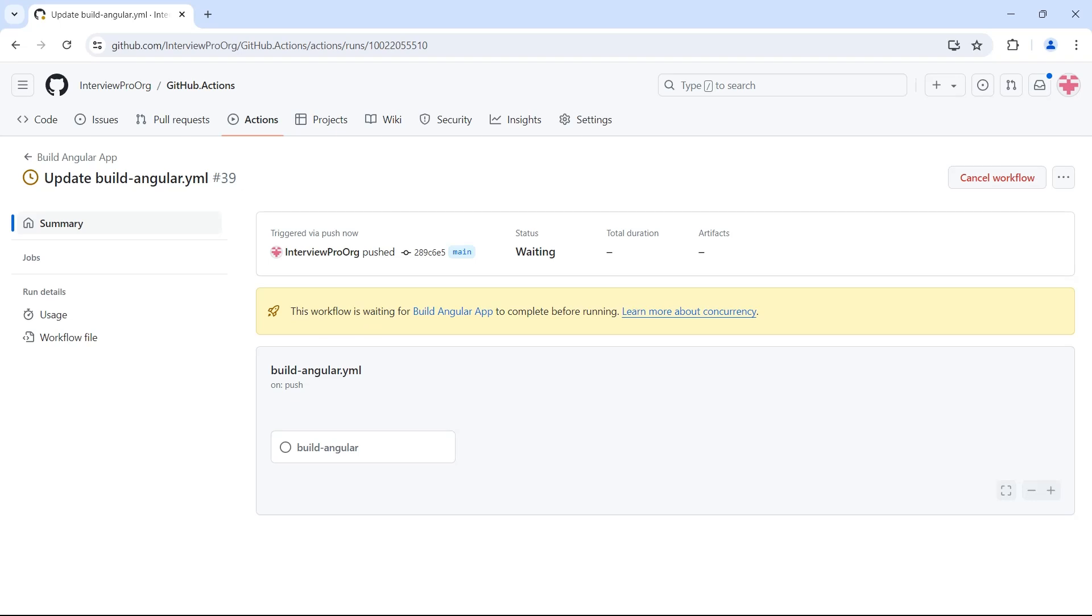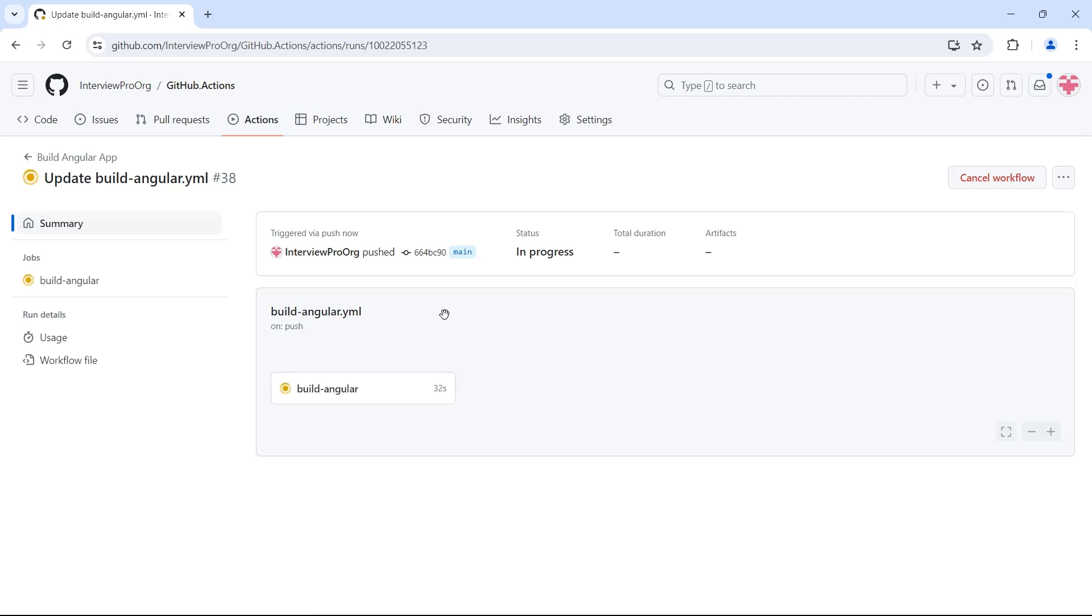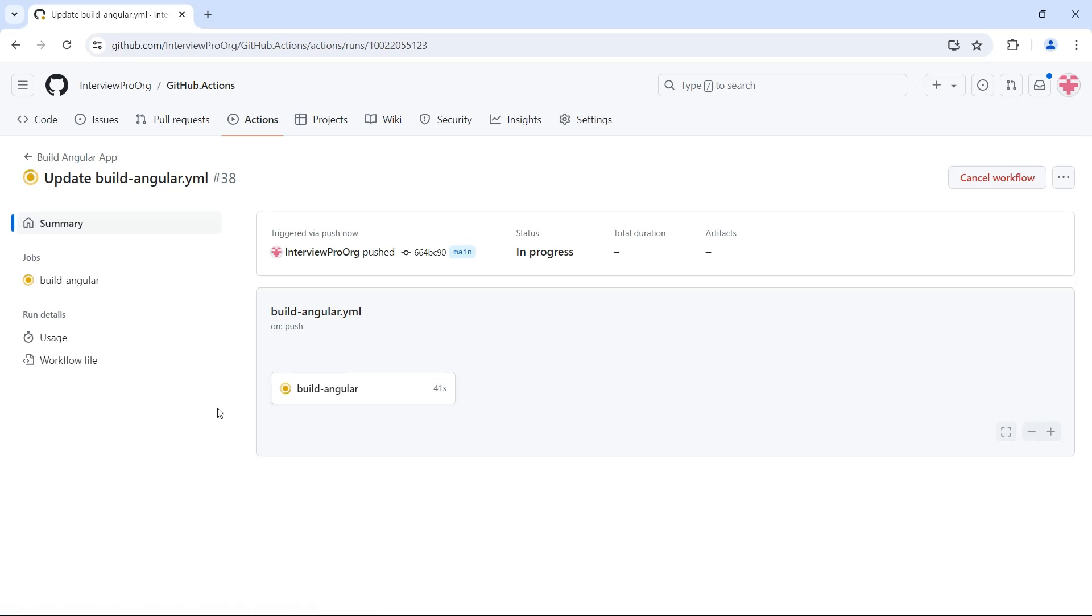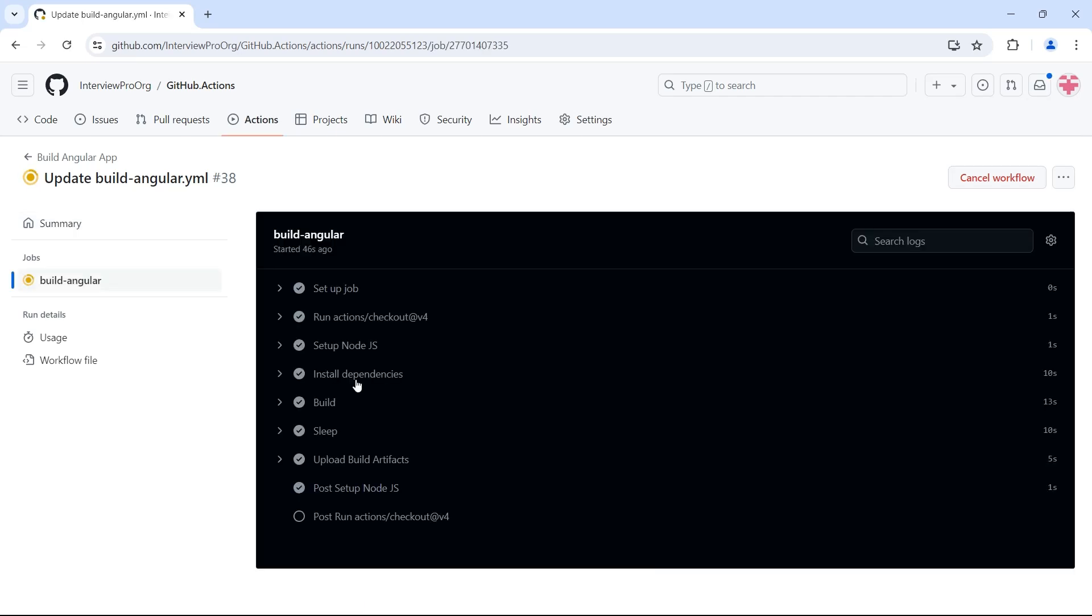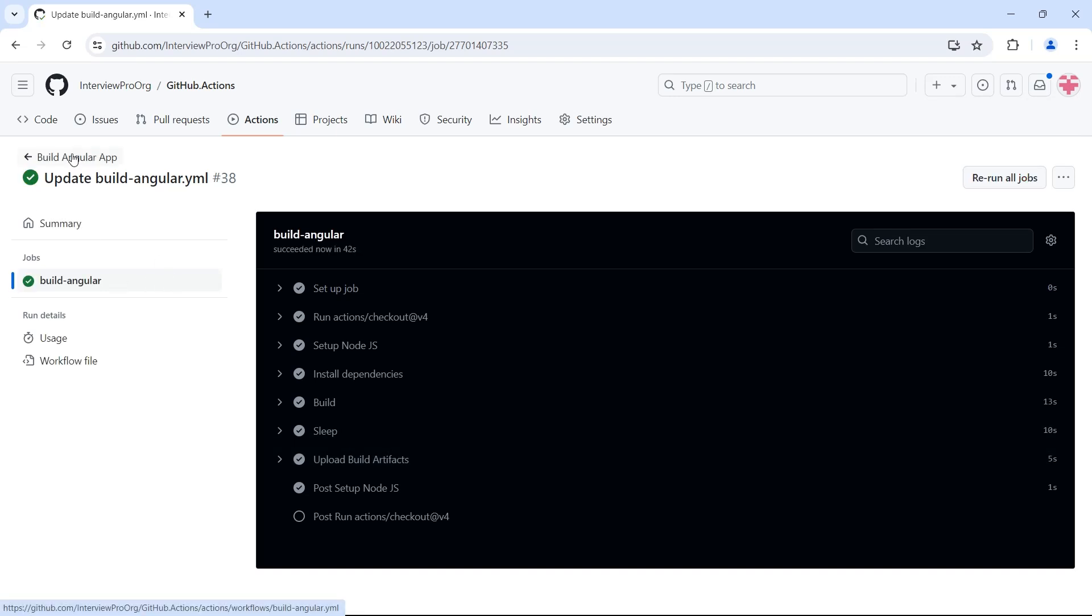And if you open the summary tab, you'll see what is the workflow that's making this workflow to wait. So if I click on that, it took me to the previous workflow with number 38. Once this is completed, it will start running the workflow number 39. So let's wait for it to complete. It has uploaded and it is completed.